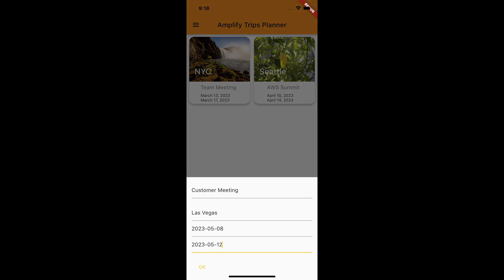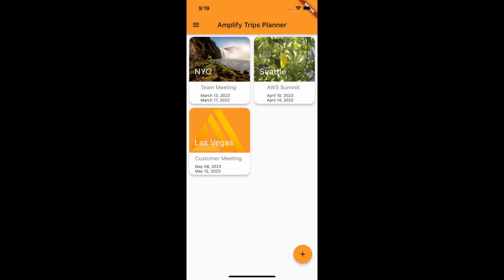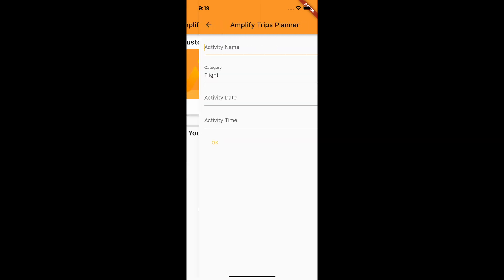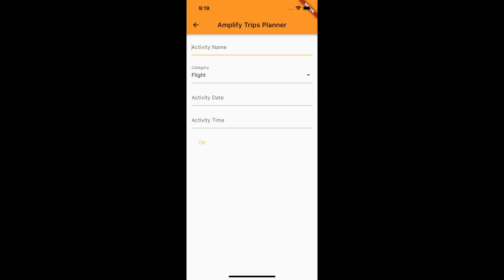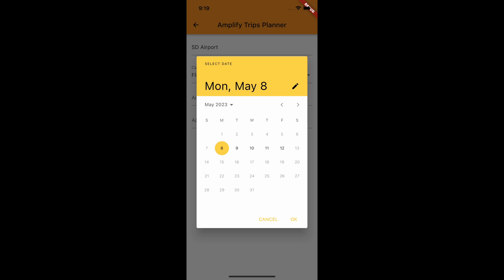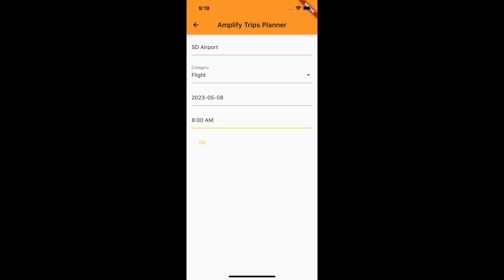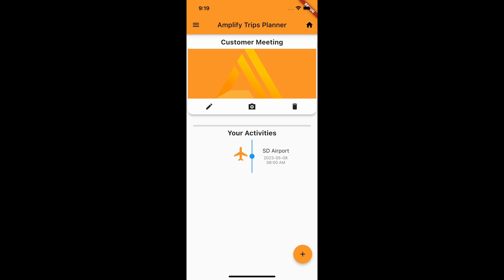In today's video, we will be introducing an exciting new feature to the Trip Planner app. It will add the ability for users to add activities to their trips, set their categories and dates, and upload files and images for each activity.